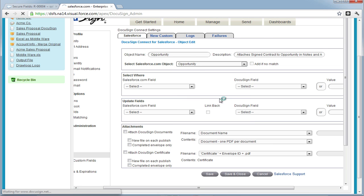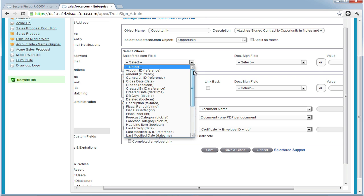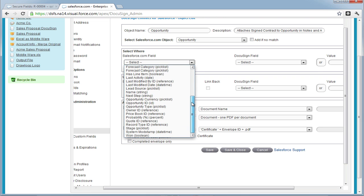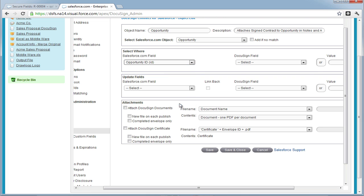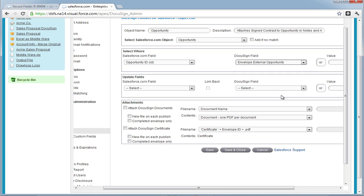In the Select Where section, we must choose the record ID we want to update. So we must choose Opportunity ID and then in the DocuSign field, choose External Opportunity.